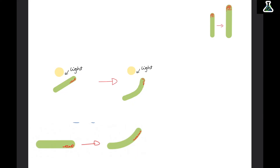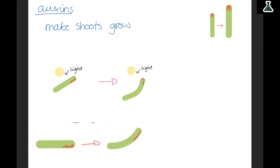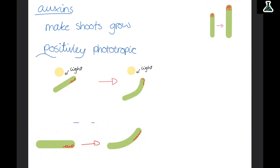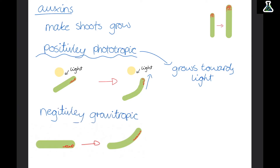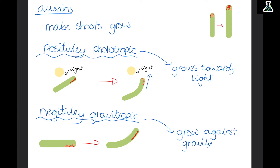Plants have hormones to control their growth called auxins. Auxins make the shoots of a plant grow, which means shoots are positively phototropic — they grow towards light. Auxins collect on the shady side of a plant, so this side grows quicker and curves around, meaning it ends up growing towards the light. However, shoots are negatively gravitropic, meaning they grow against gravity. Gravity pushes all the auxins down to the bottom of the shoot, so the bottom side grows faster and pushes the shoot upwards, meaning shoots always grow up towards the sky.